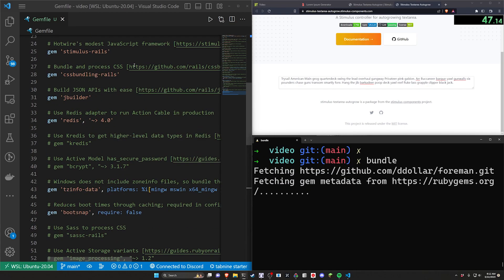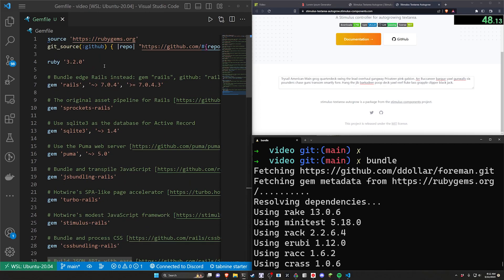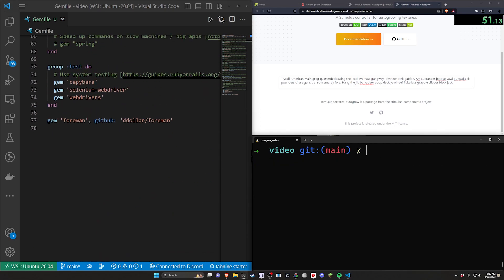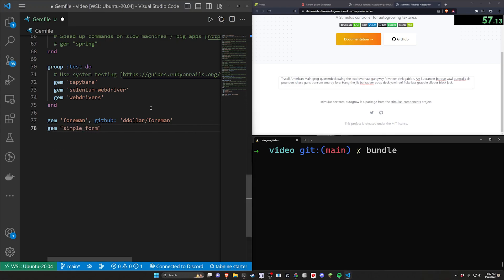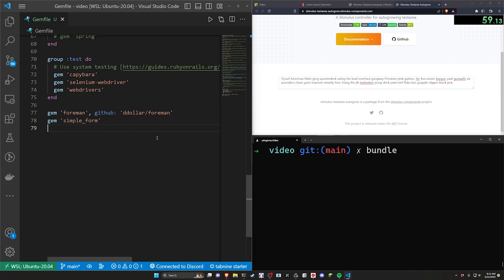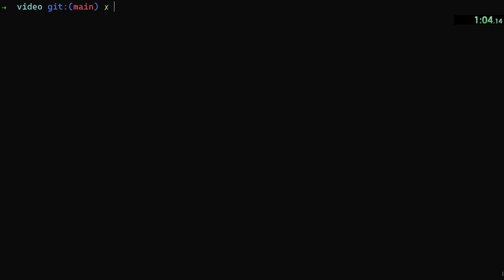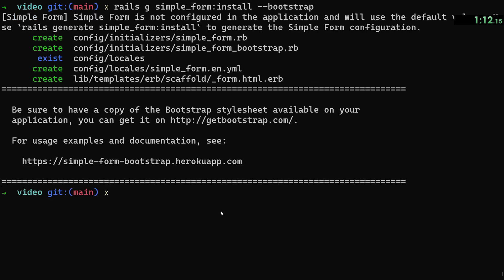Now we do have bootstrap on this project. So let's go ahead and do a gem for simple underscore form just so that we can have the simple form gem added to this project as well. Then we can do another bundle and then we can do a Rails g simple underscore form colon install dash bootstrap something like that. So that gives us simple form. Cool.